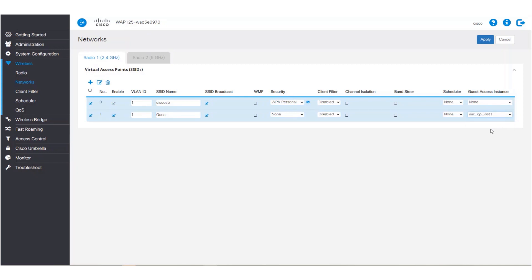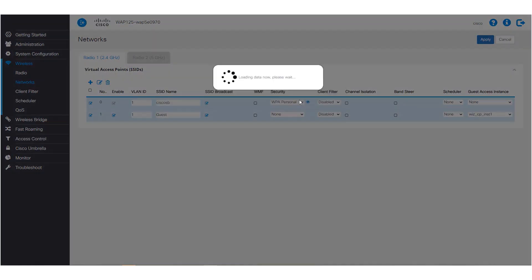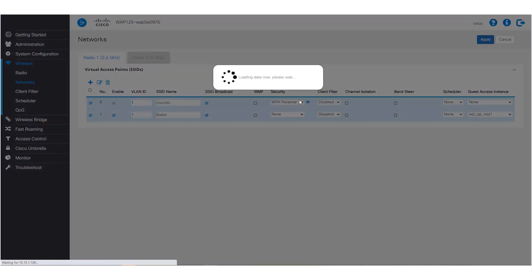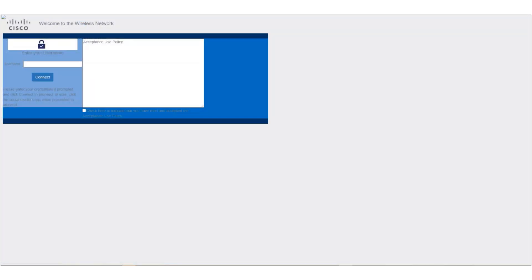Finally, we'll go ahead and click apply. The guest portal will now appear for the users under the SSID guests — it's that easy. We've now successfully completed configuring the captive portal on the WAP 125. Thanks for watching Tech Talks from Cisco.